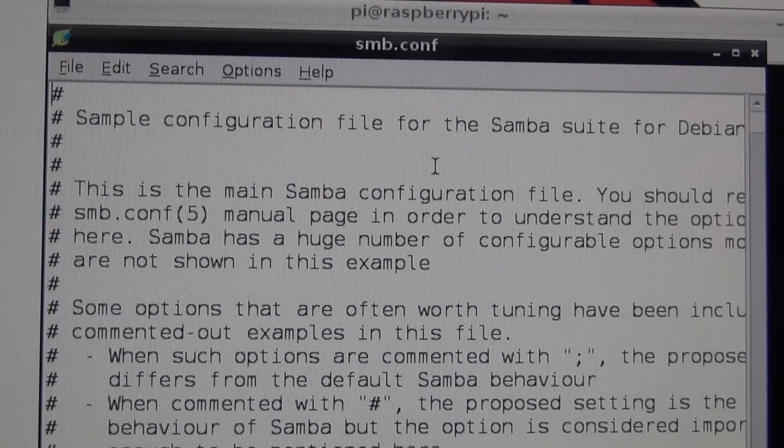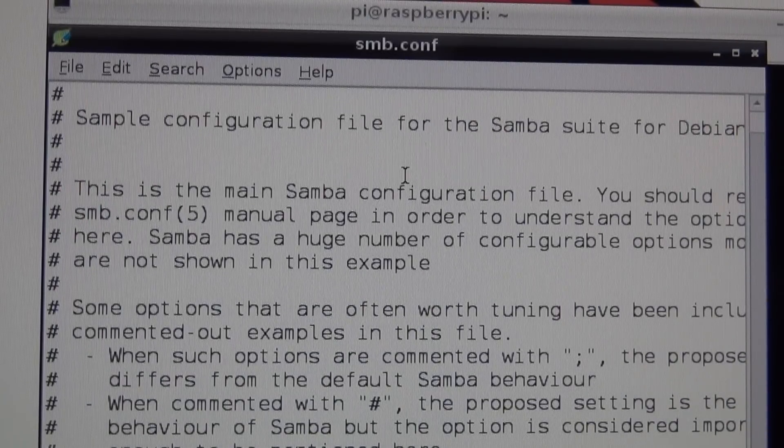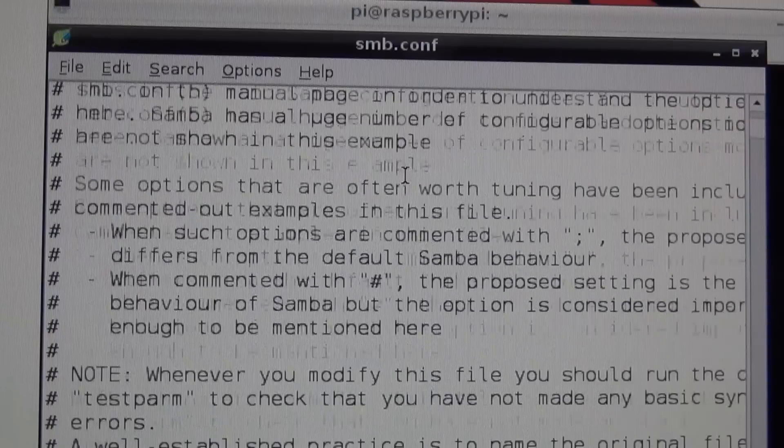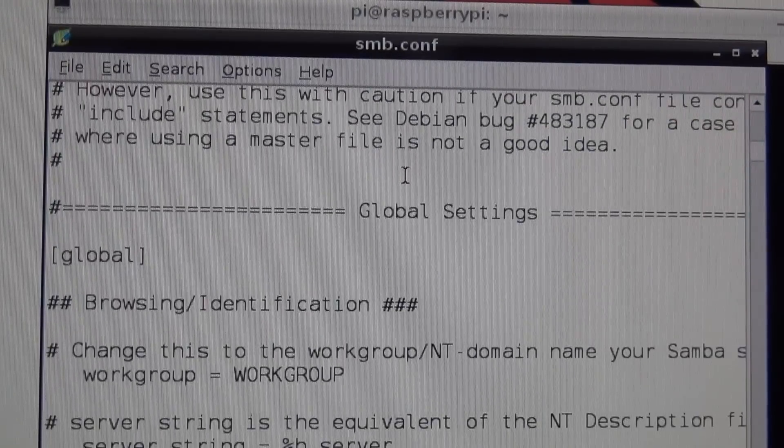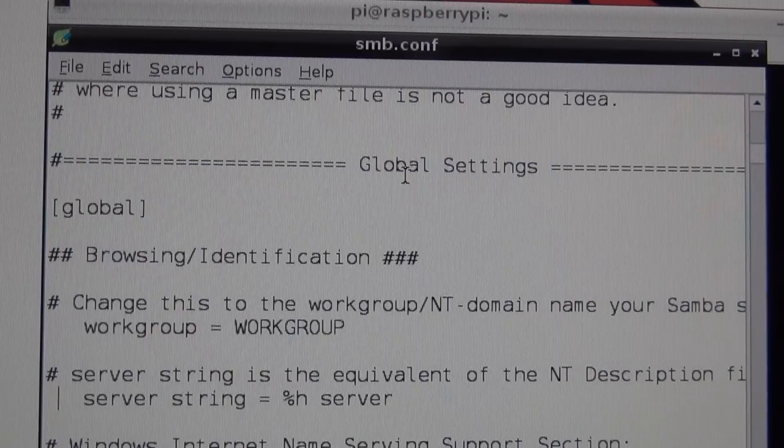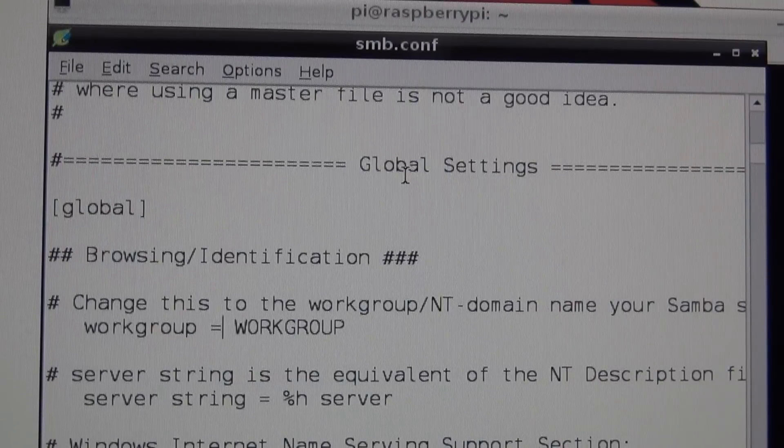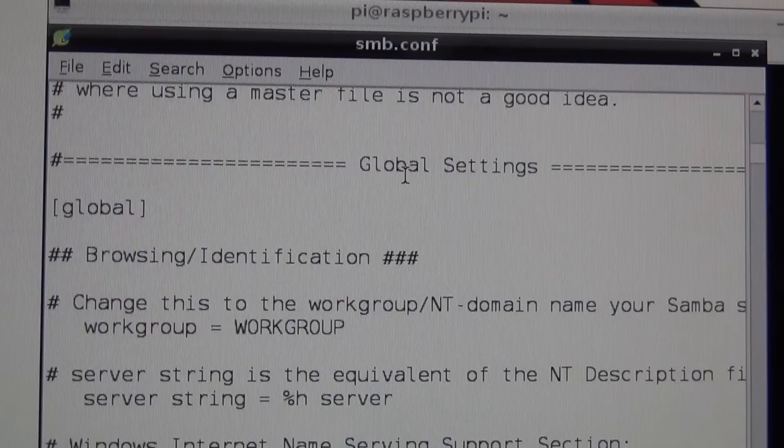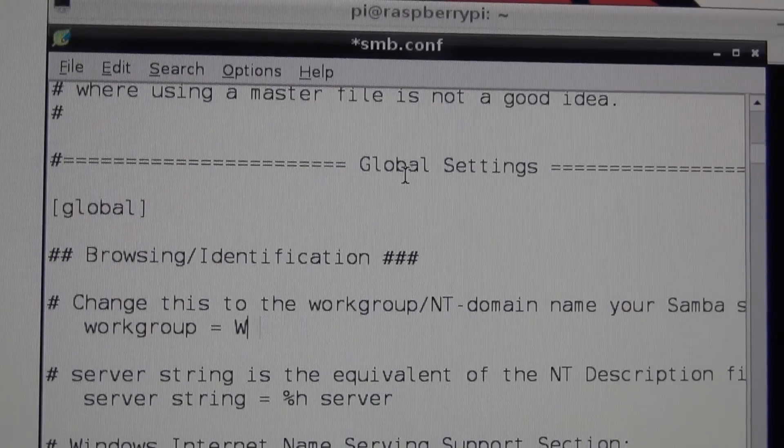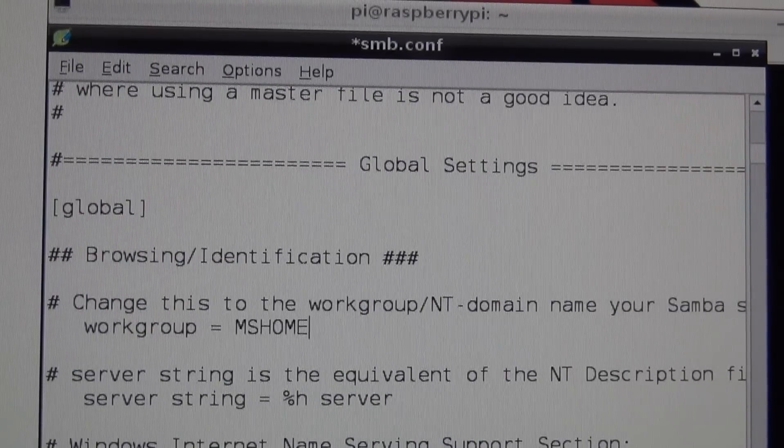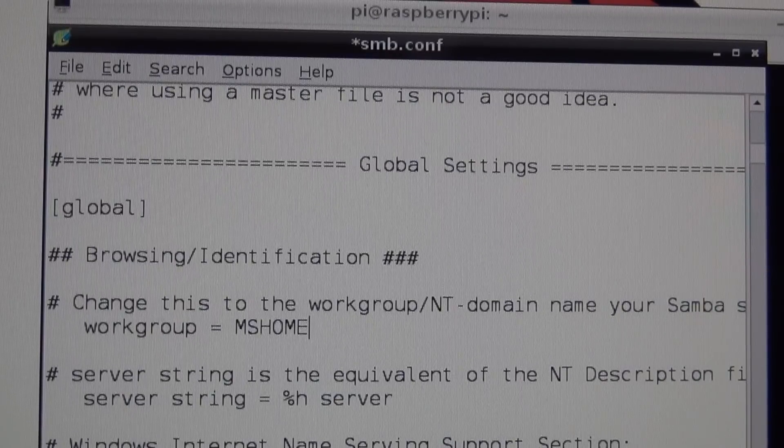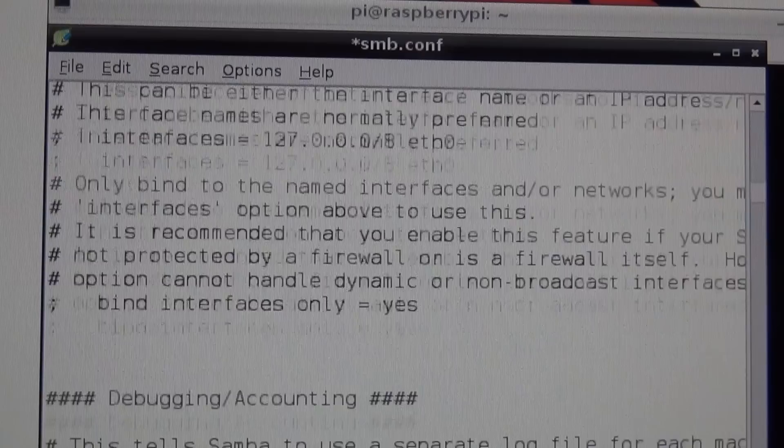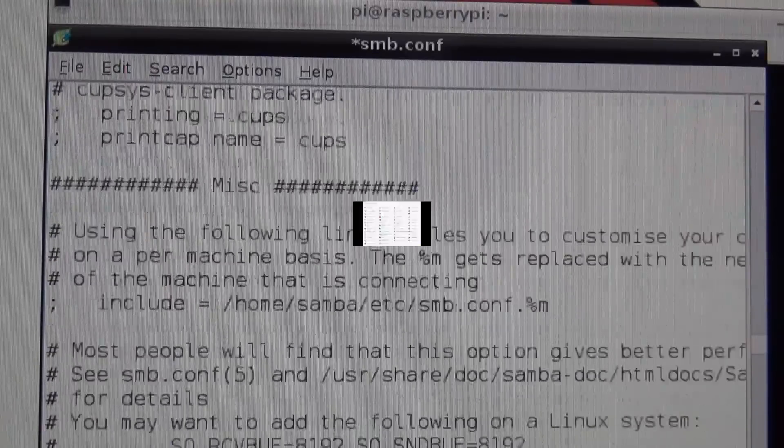The first thing we have to do is change the work group so it can actually be seen on your Windows network. By default, it comes in as work group. I'll show you how to check for your work group name in case you don't know it. My particular one is called MSHOME. Then you need to go all the way down to the bottom of the file here.